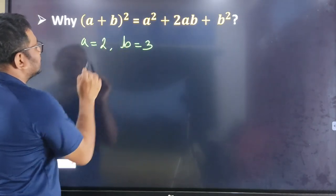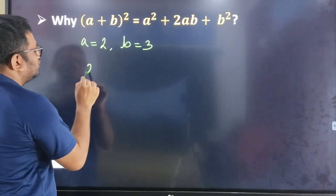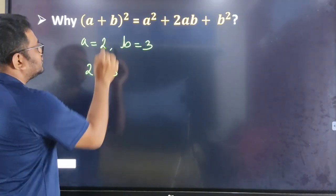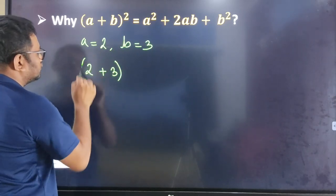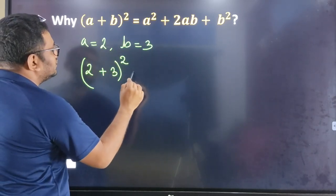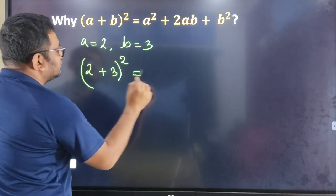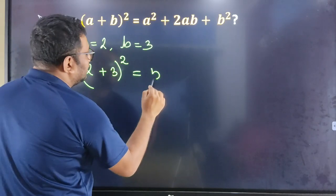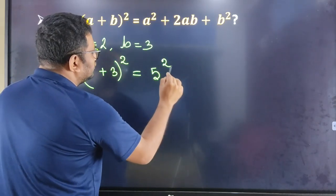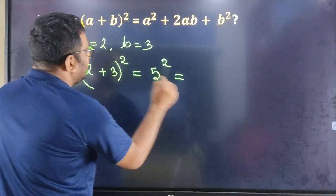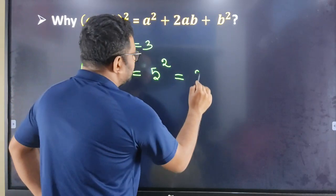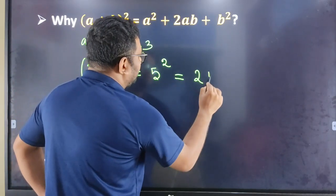If we write a plus b, then we write 2 plus 3. 2 plus 3 whole square — then you get squared. If we write 2 plus 3 is equal to 5, then you get squared, and this is equal to a square 2. If we write 5 square, then we write 25.